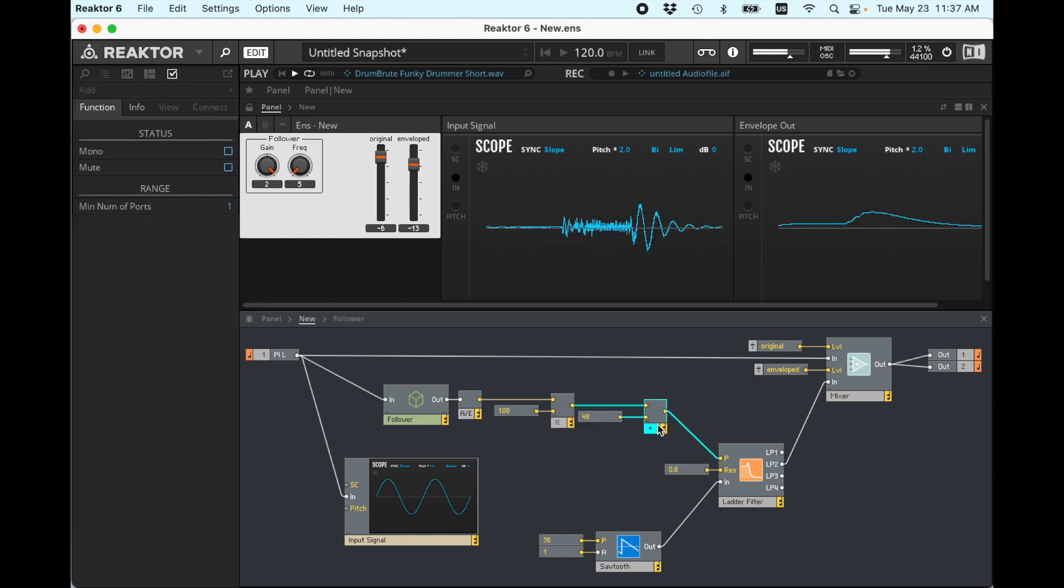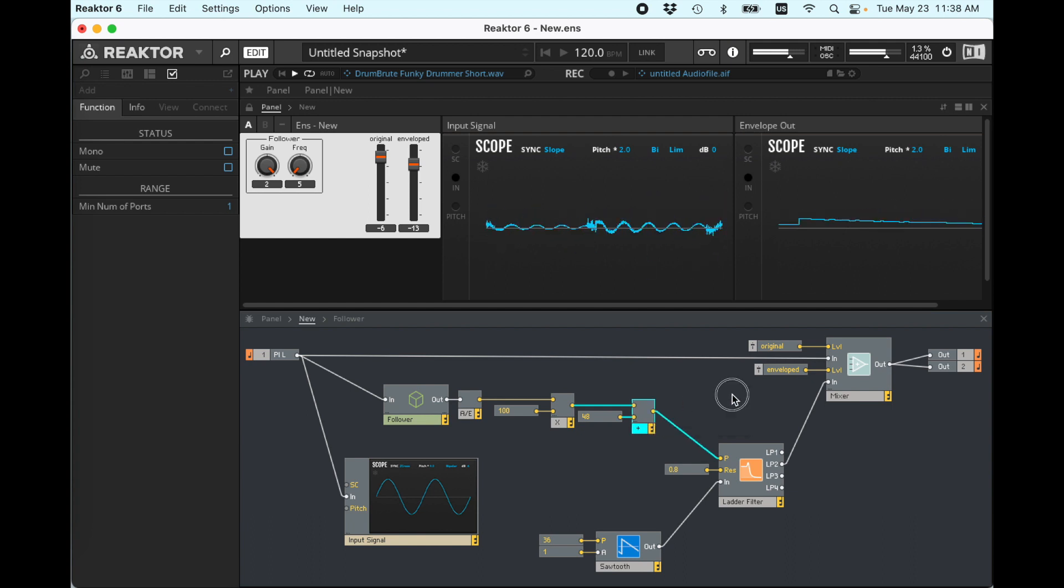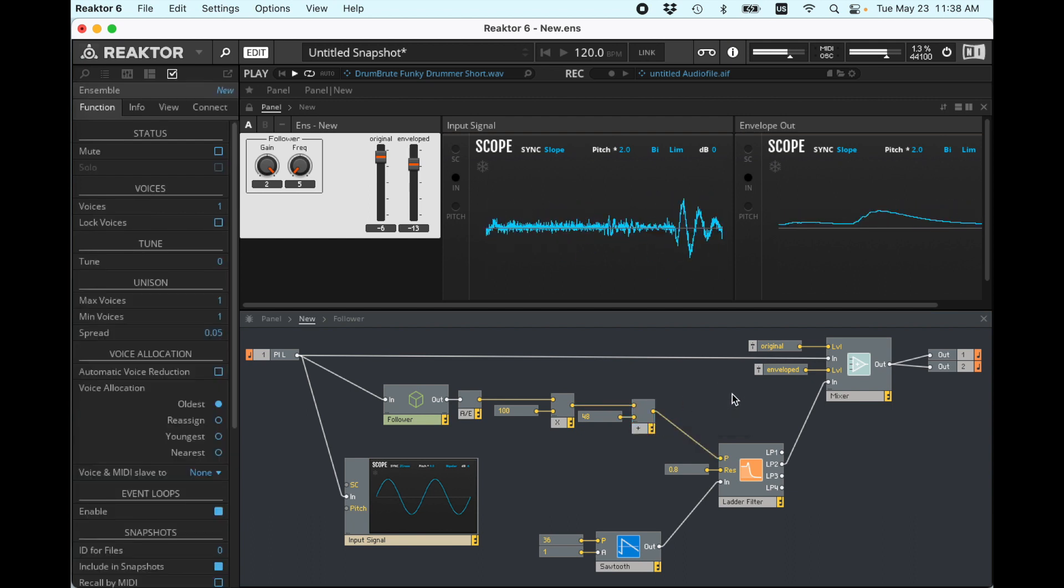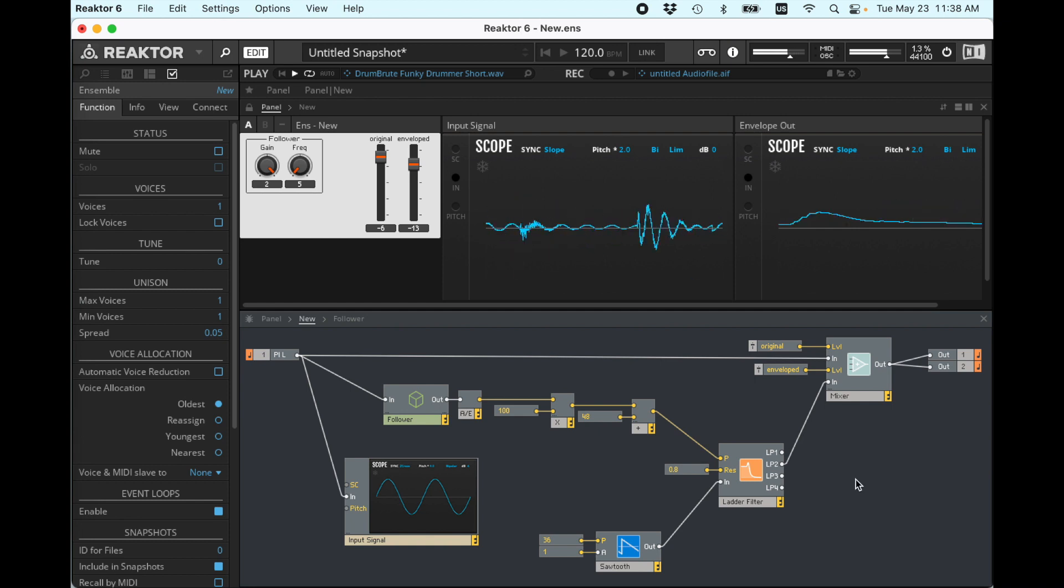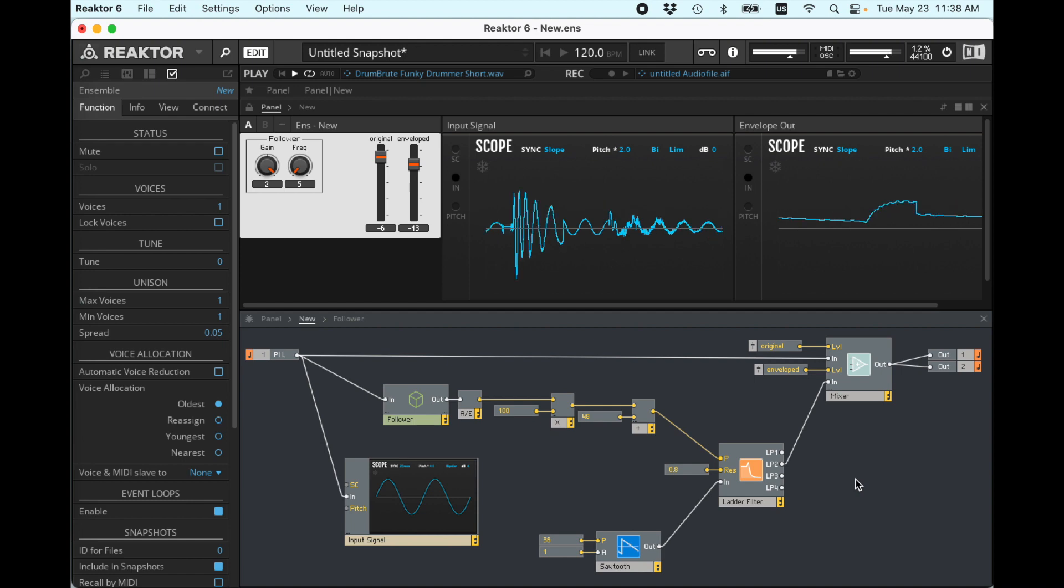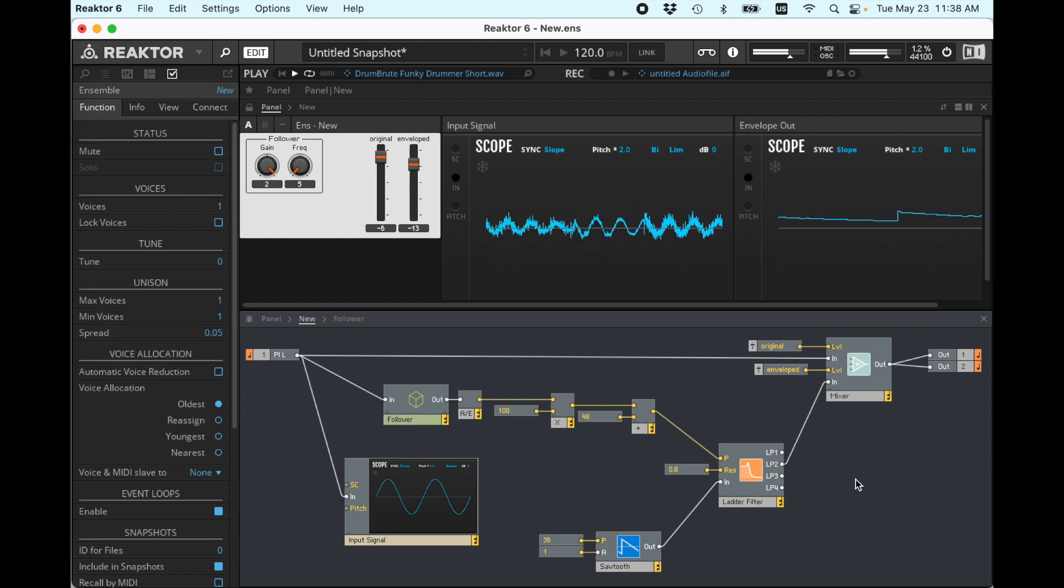All right. I've already gone way longer than I expected on this video. Mess around with it. Use this control signal to control different characteristics of sound. You can do panning. You could sweep pitch. Whatever you want to do. Have some fun. Let me know what you come up with.